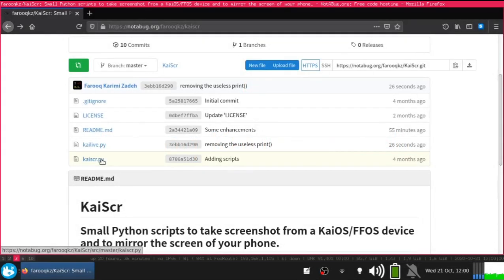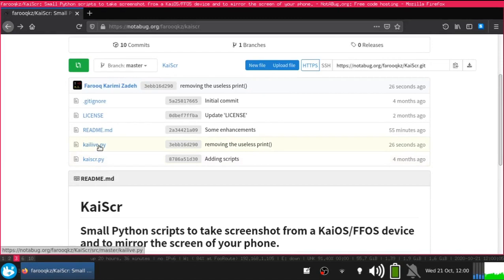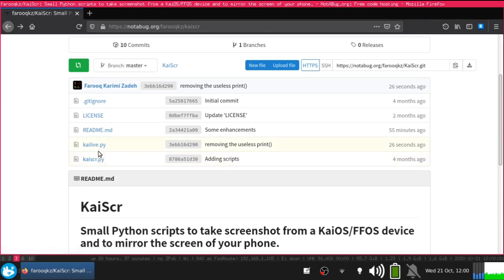Hello, I am Farouk Yerimzadeh and I want to show you the usage of my scripts. KaiScr.py is for screen mirroring and KaiLev.py is for taking screenshots of KaiOS devices. Both of them are for KaiOS devices and they might work on B2G Boot to Gecko or Firefox OS 2.